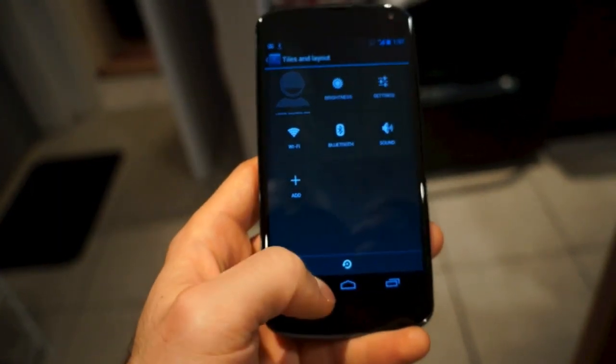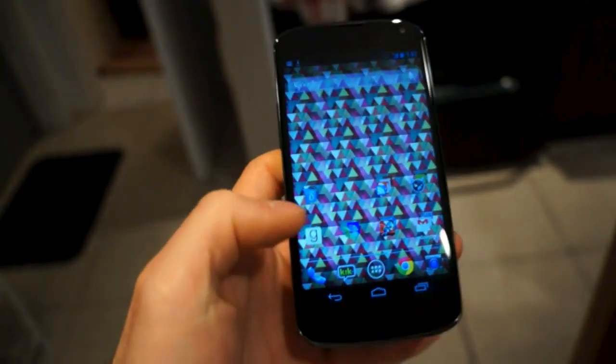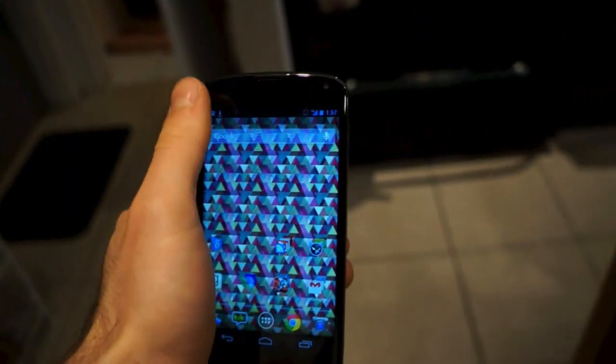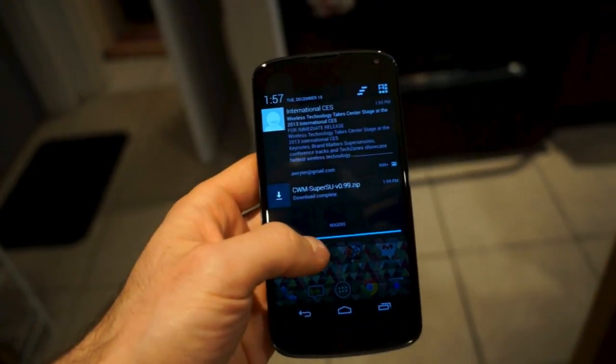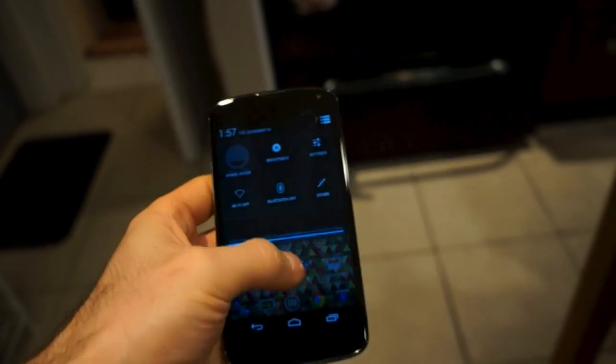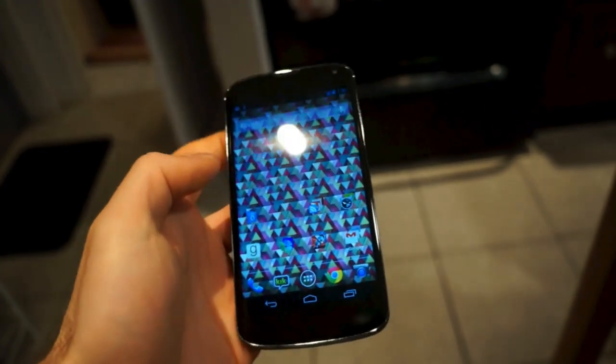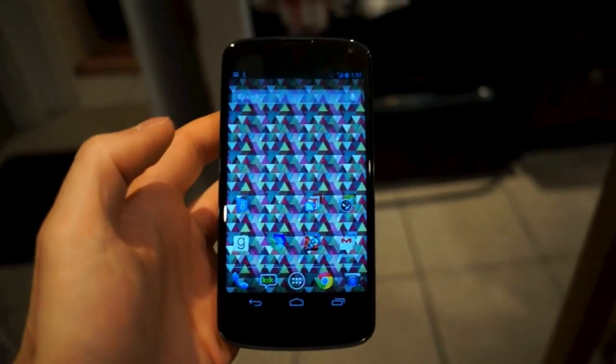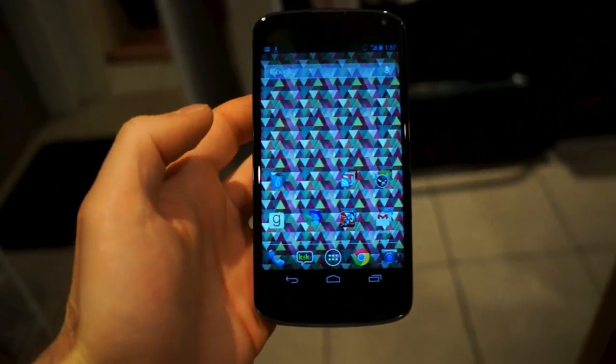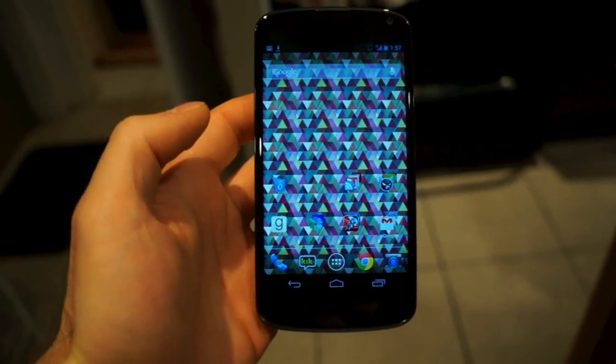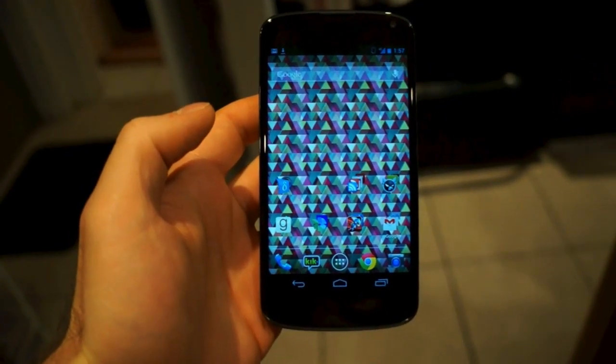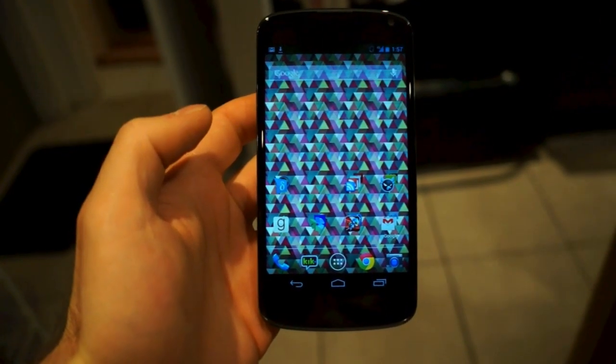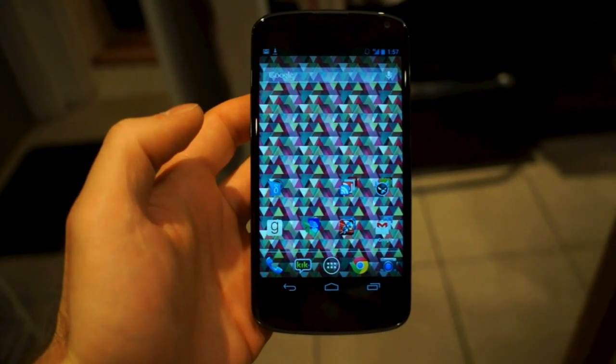But as you can see, if I want to access my notifications, left side accesses notifications, right side quick toggle. So that's been a quick look at the new CyanogenMod 10.1 quick toggle drawer for Nexus 4 and other CyanogenMod builds. Thanks for watching.